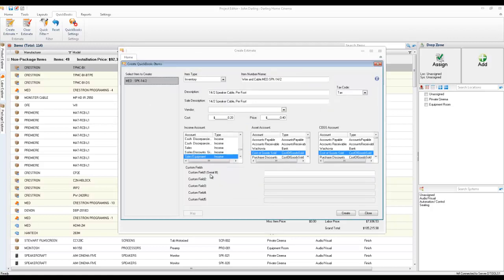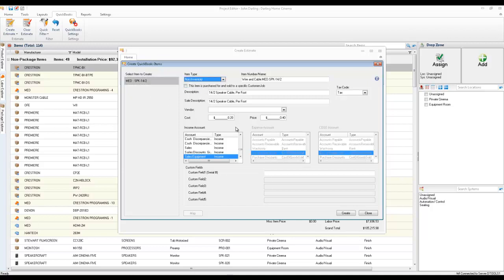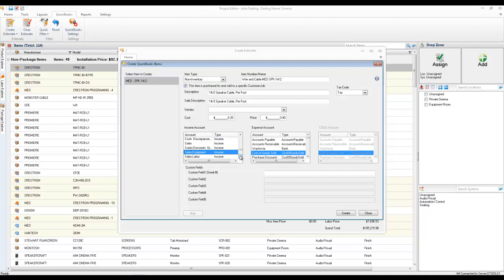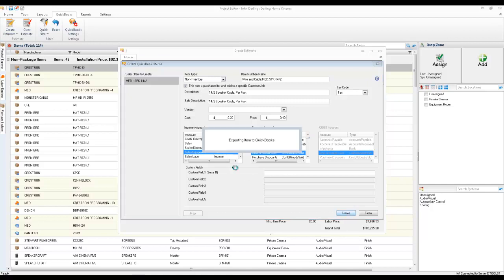And in this case, it looks like one item is not assigned. So I'll go ahead and mark this as a non-inventory item and choose my accounts for this. I'll say sales of equipment, we'll call it cost of goods sold, and we'll push this over to QuickBooks. And so that item is being created right now over in QuickBooks.